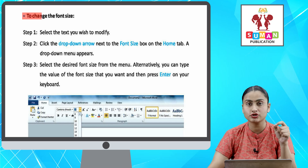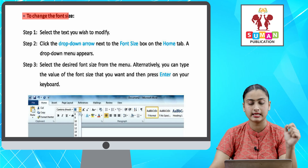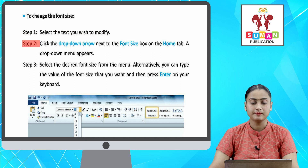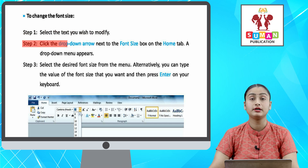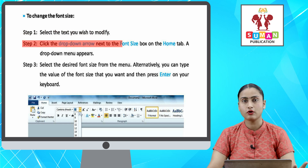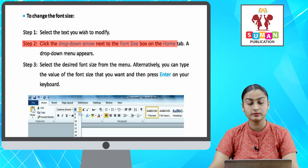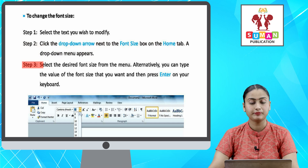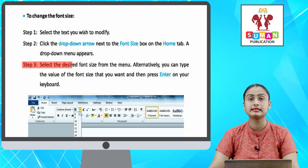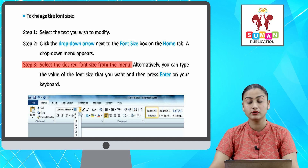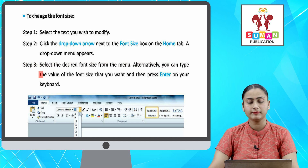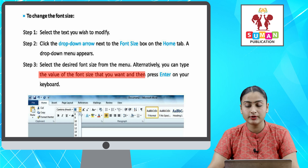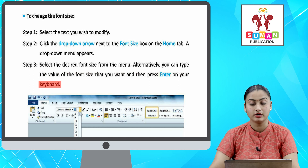The best way is to change the font size. Step one: select the text you wish to modify. Step two: click the drop-down arrow next to the font size box on the Home tab — a drop-down menu appears. Step three: select the desired font size from the menu. Alternatively, you can type the value of the font size that you want and then press Enter on your keyboard.